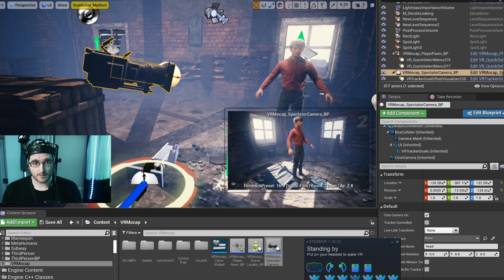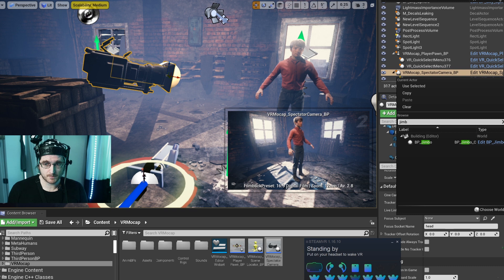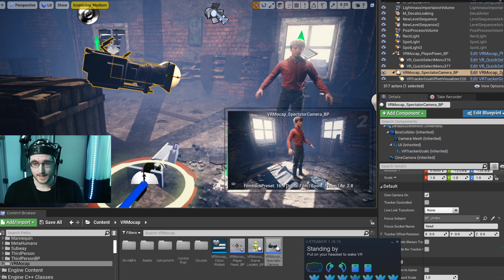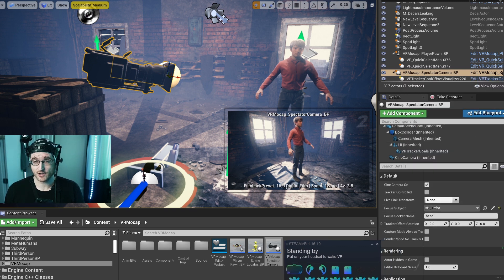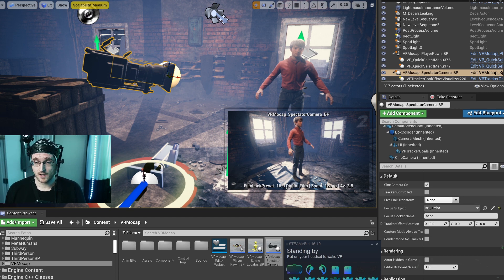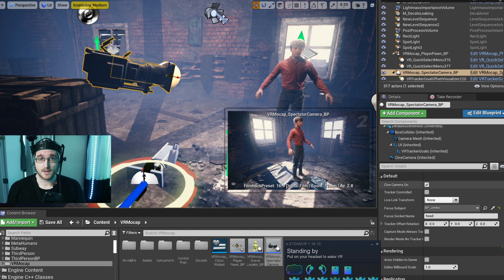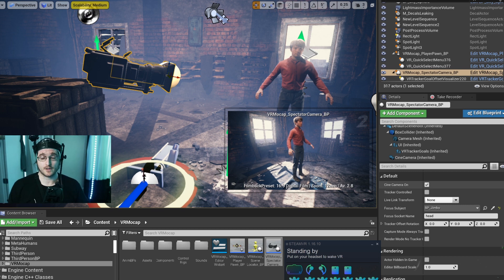I'm going to grab this camera here - it's the spectator camera. You can see here I have a focus subject. I'm going to type in Jimbo and add Jimbo. It's going to be using their head, so I can actually set the focus distance to be their head. There's also this option for tracker control - I'm not going to show you that today, but essentially you can use that to create a handheld rig. You can actually record the camera and the actor at the same time with that.